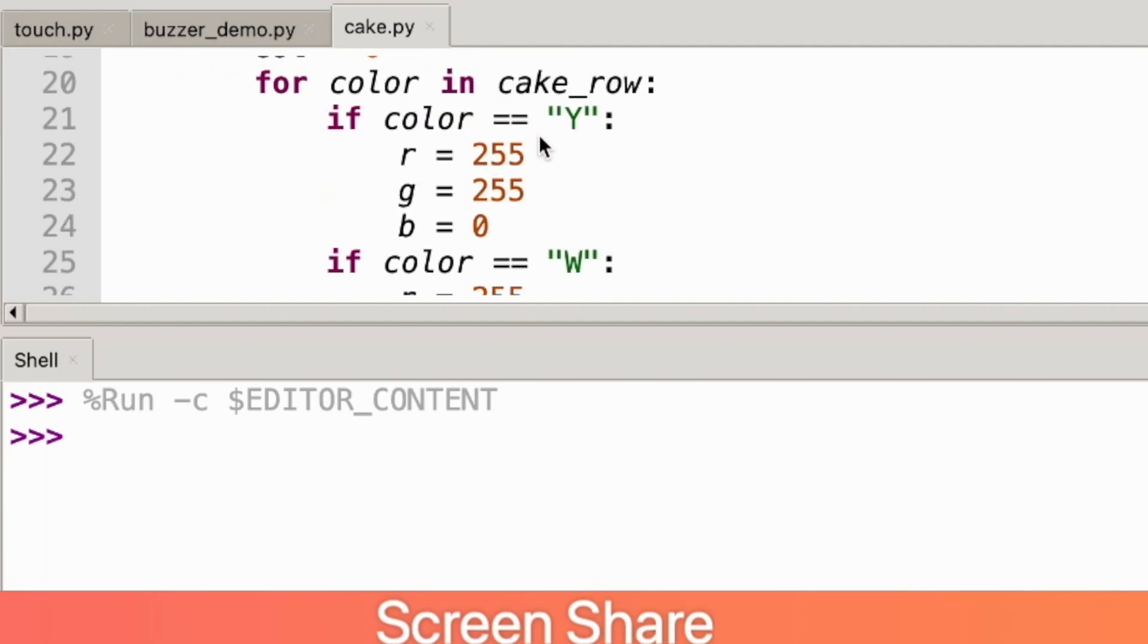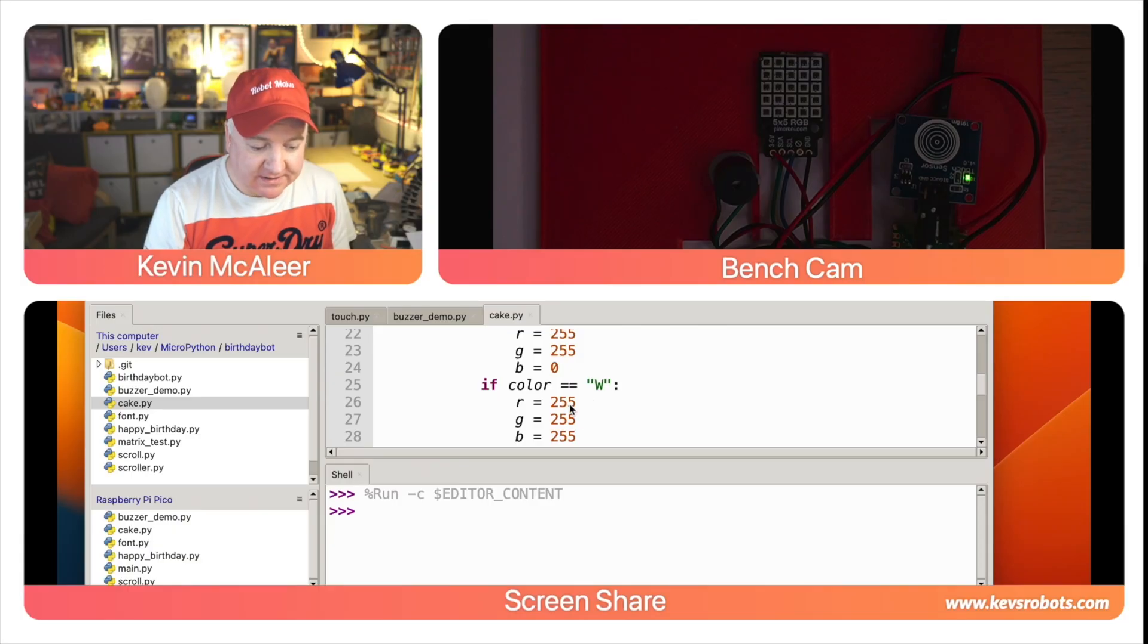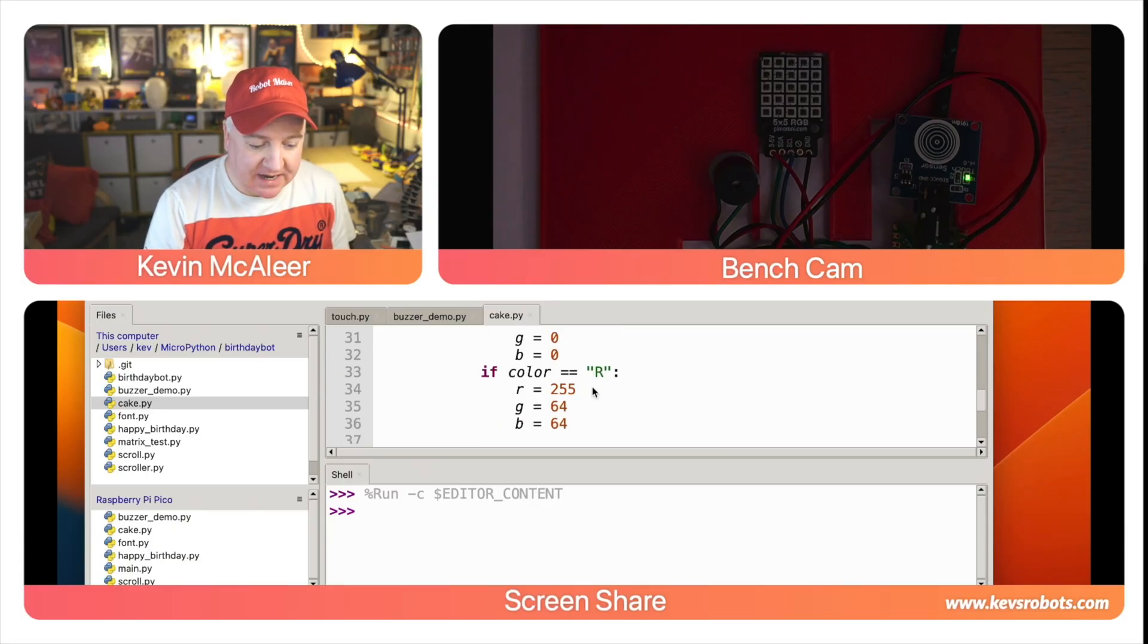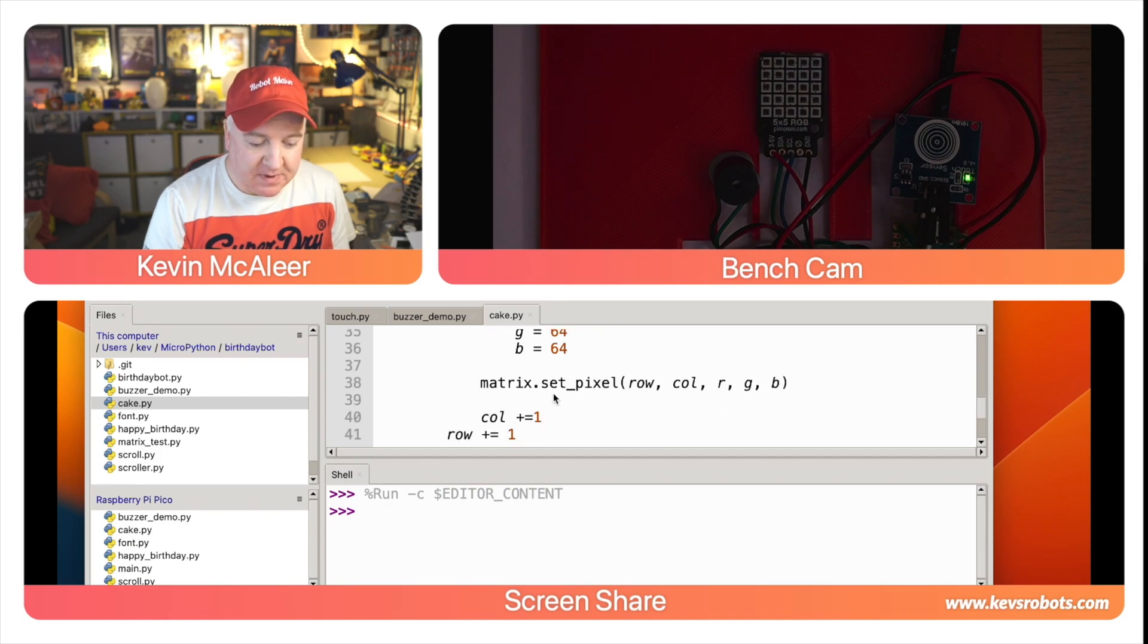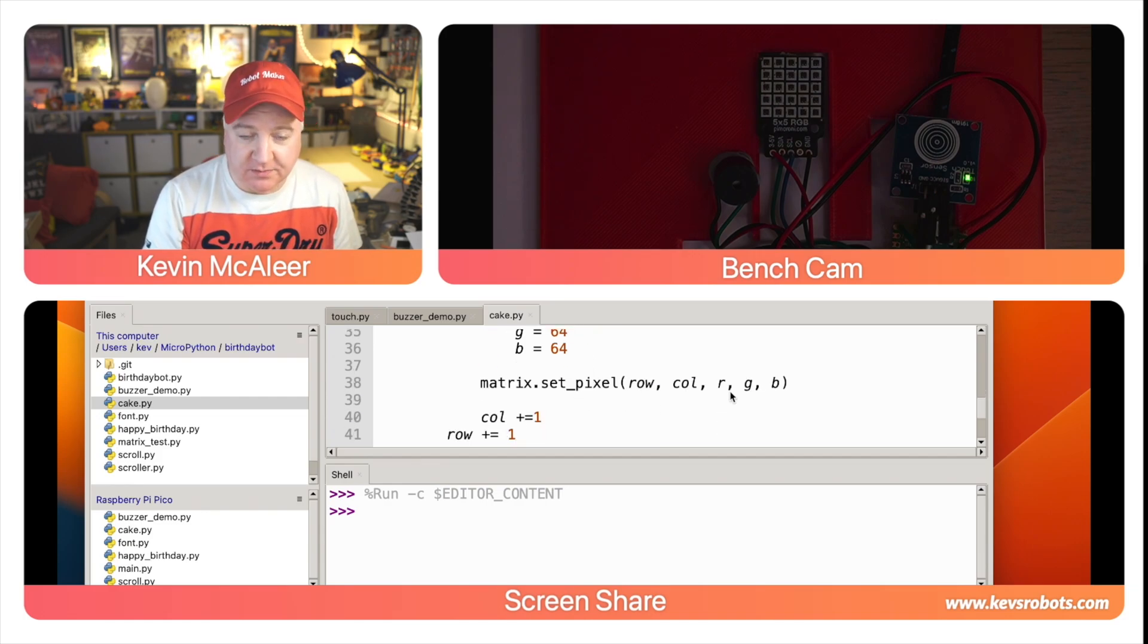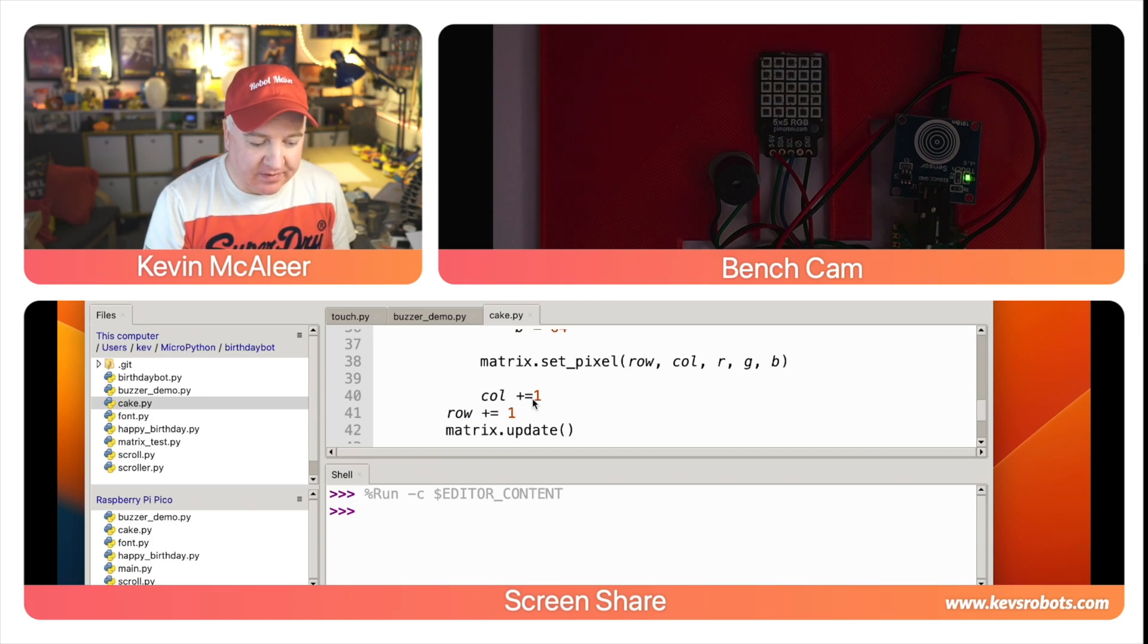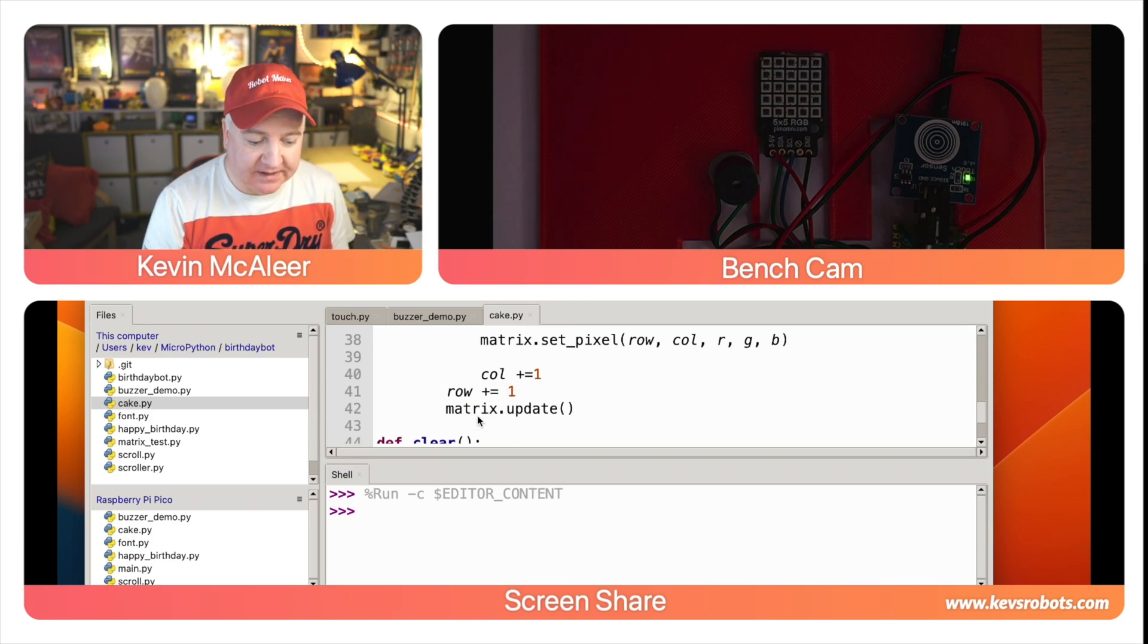For each column in the row we will say if the color is yellow then set the RGB values to be the yellow color, if it's white set it to white, if it's nothing set it to black, and if it's R set it to red. Then we do matrix.set_pixel for row and column with RGB to draw that pixel, and then we just increment the columns and rows in our loops. Finally when we actually set the pixels it doesn't light the pixels up on the display immediately—only when we call the update function does it do that. That's actually quite a lot faster if we do it at the end rather than each individual time.